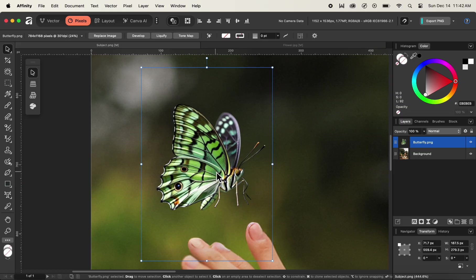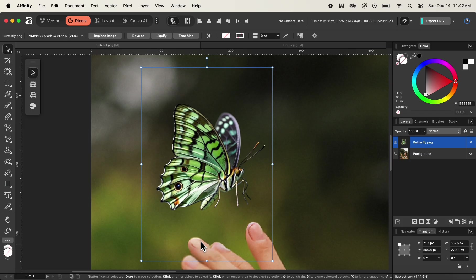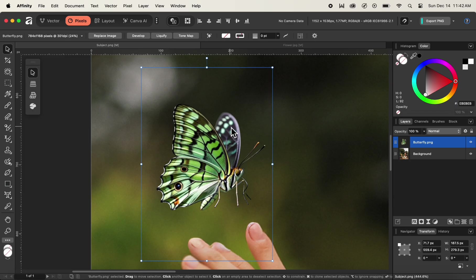In order to make transformations to the image, we can use the corner points that you can see on the top, right, bottom, and left, as well as the corner points on the corners of the bounding box. In addition to that, to rotate the image, we can use the corner point above the bounding box, which is the top corner point.